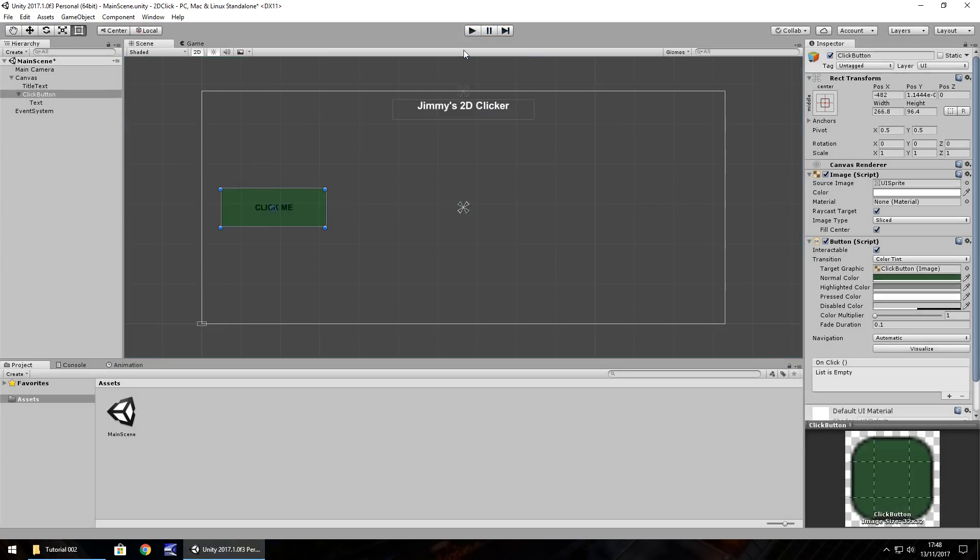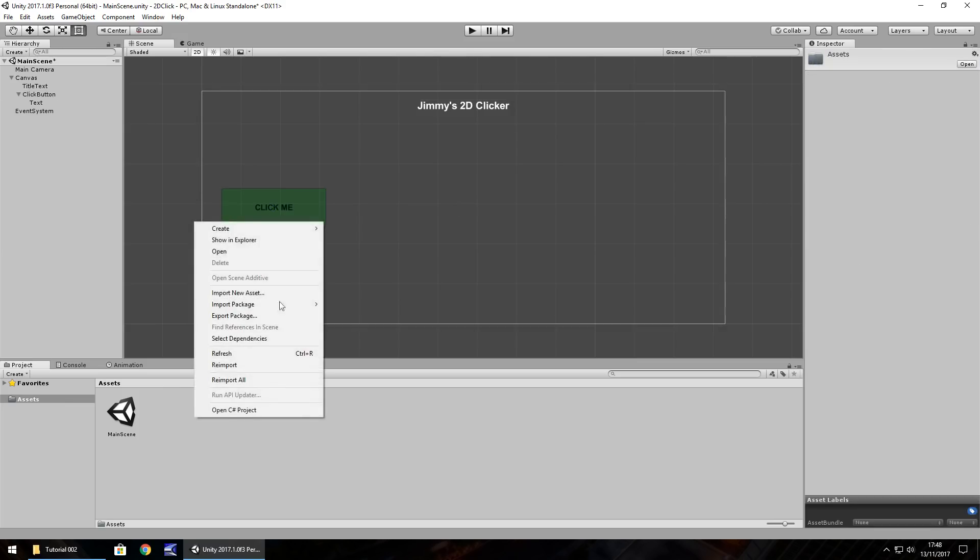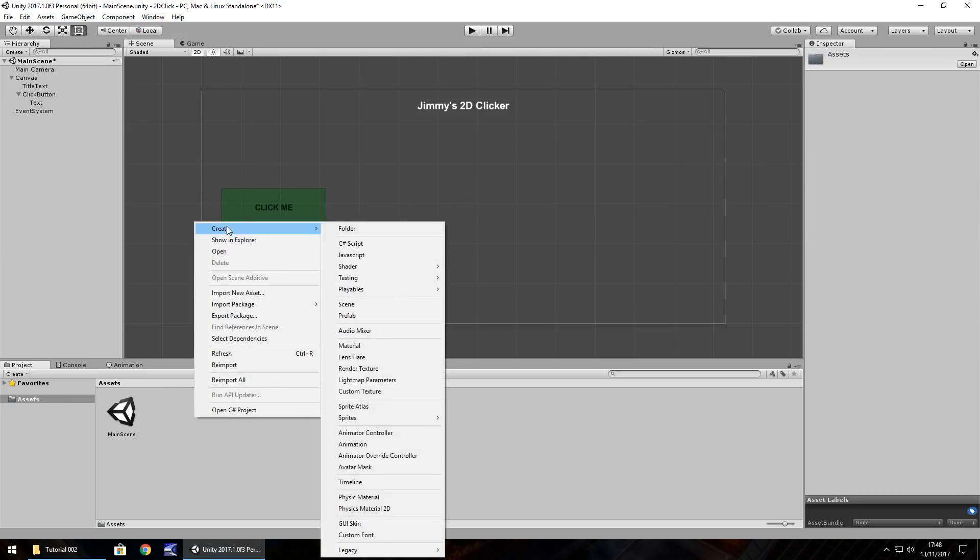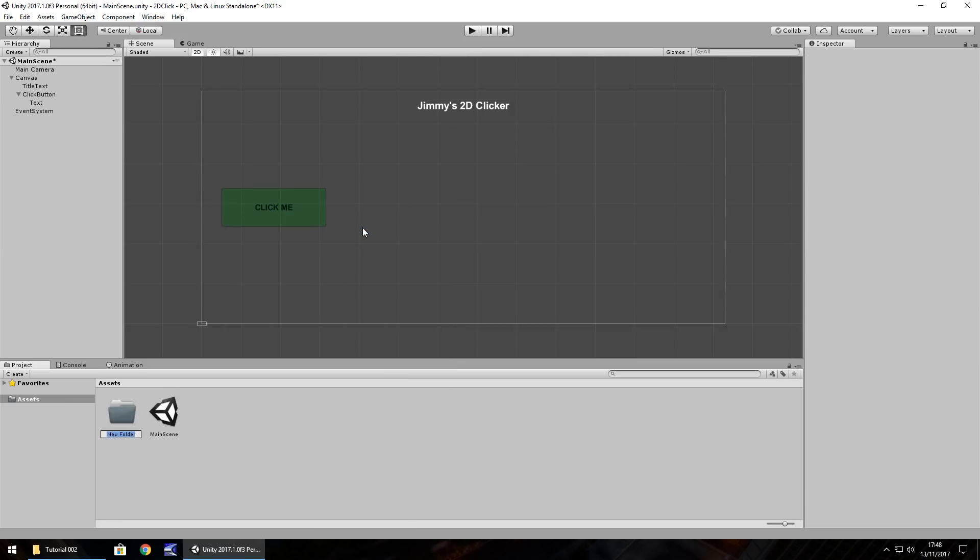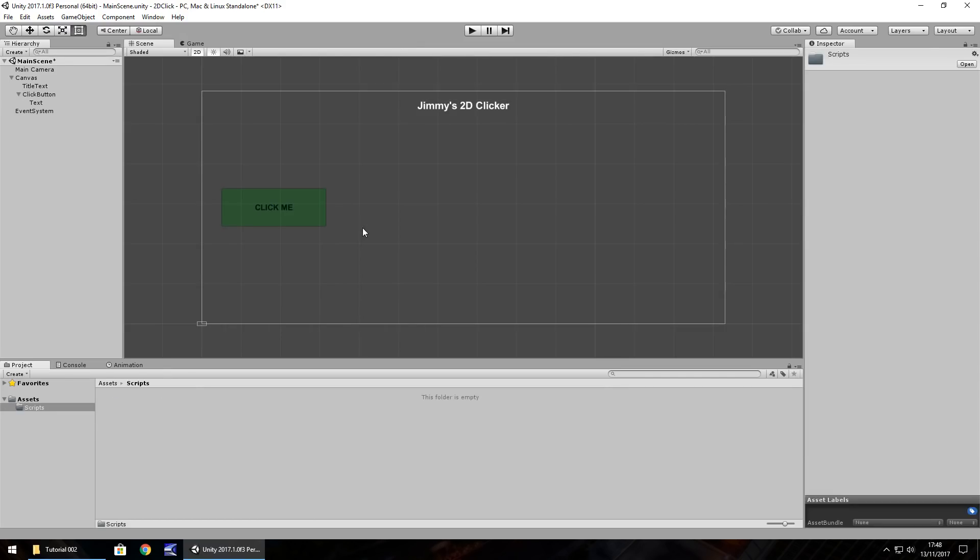The button's all great, fantastic. What we need to do is attach a script to it to actually make the button work. You can't really just have a button like this. Sure it clicks, but it doesn't do anything. So let's create a script. In our assets down here, let's right click, create, folder. I'm going to call this folder scripts.